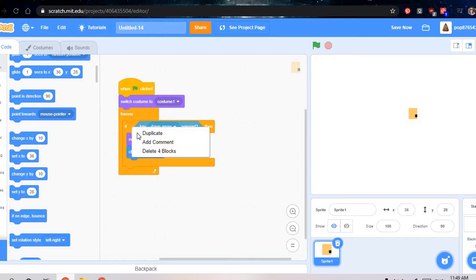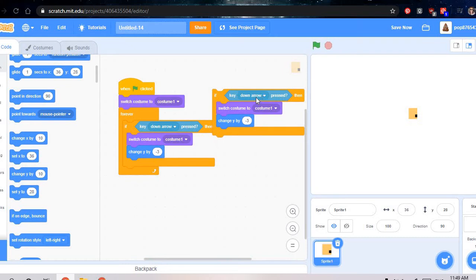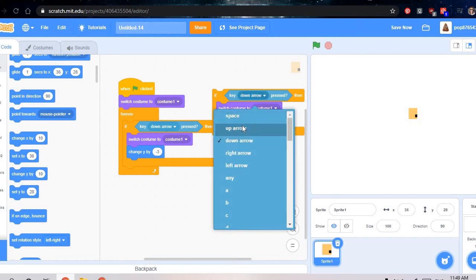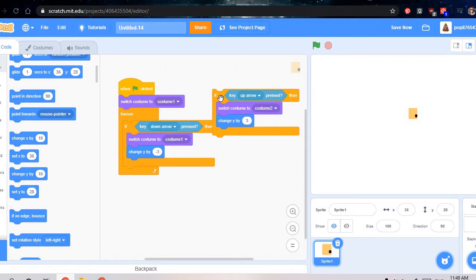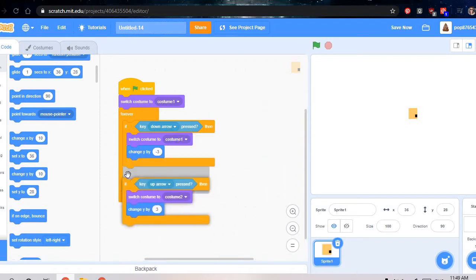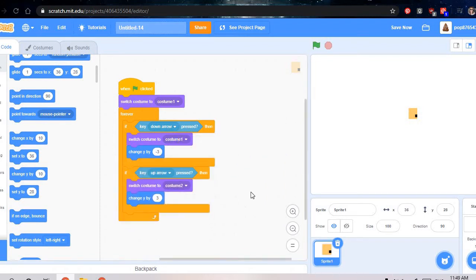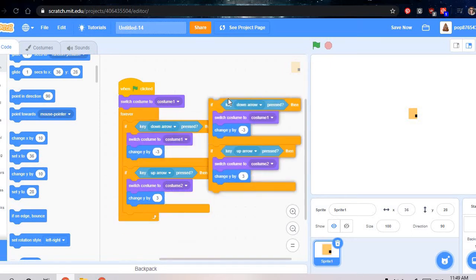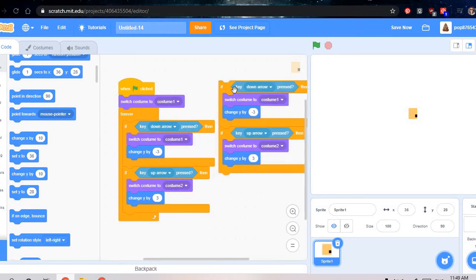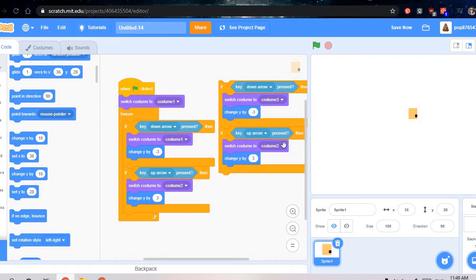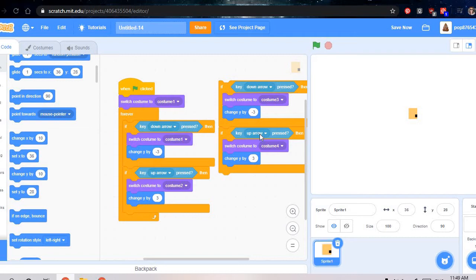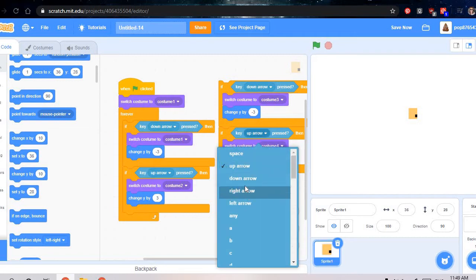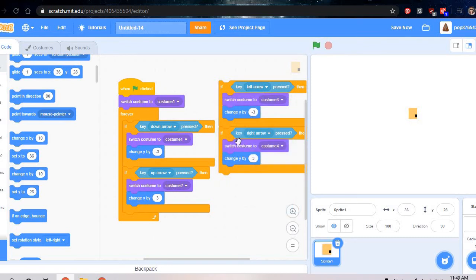So now you can just duplicate this and then do up arrow, costume 2, then just delete the minus and then place it in there. Now what you'll have to do is copy these two, change that to three, change that to four. Then do right arrow like this, do left arrow.